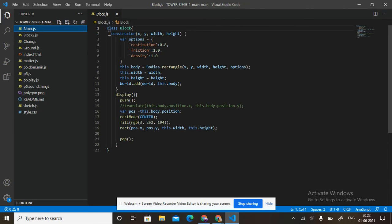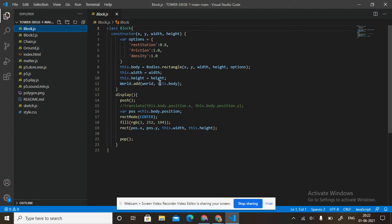Class Block: constructor takes x, y, width, height. Variable option equals restitution 0.8, isStatic false, density 1. This.body equals to Bodies.rectangle(x, y, width, height, option). This.width equals width, this.height equals height. World.add(world, this.body). In display: push, variable position equals this.body.position, rectMode CENTER, fill rgb(3, 252, 194), rect(position.x, position.y, this.width, this.height), pop.